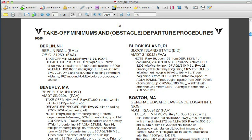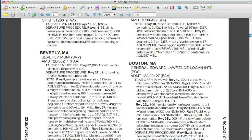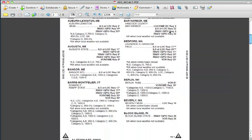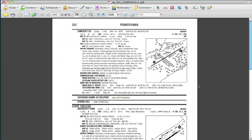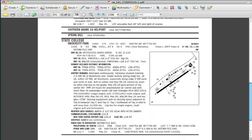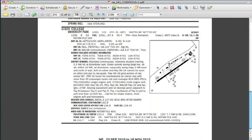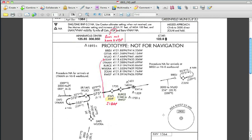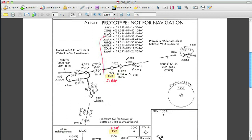There are a lot more things you can find at the AeroNav website, including takeoff minimums, alternate minimums, an online airport facility directory, and even prototype approaches that might be coming to an airport near you. But we'll have to save those for a later video. I'm Jeff Van West for AvWeb and IFR Magazine.